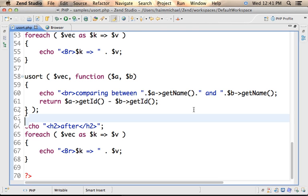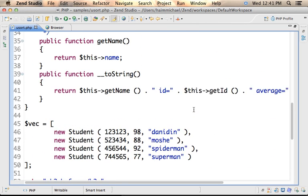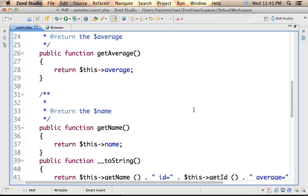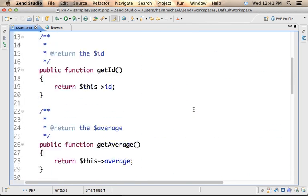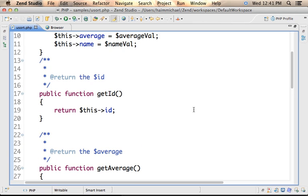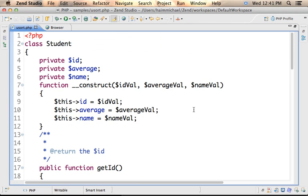Using the usort function, we can sort an array according to a criteria we set.